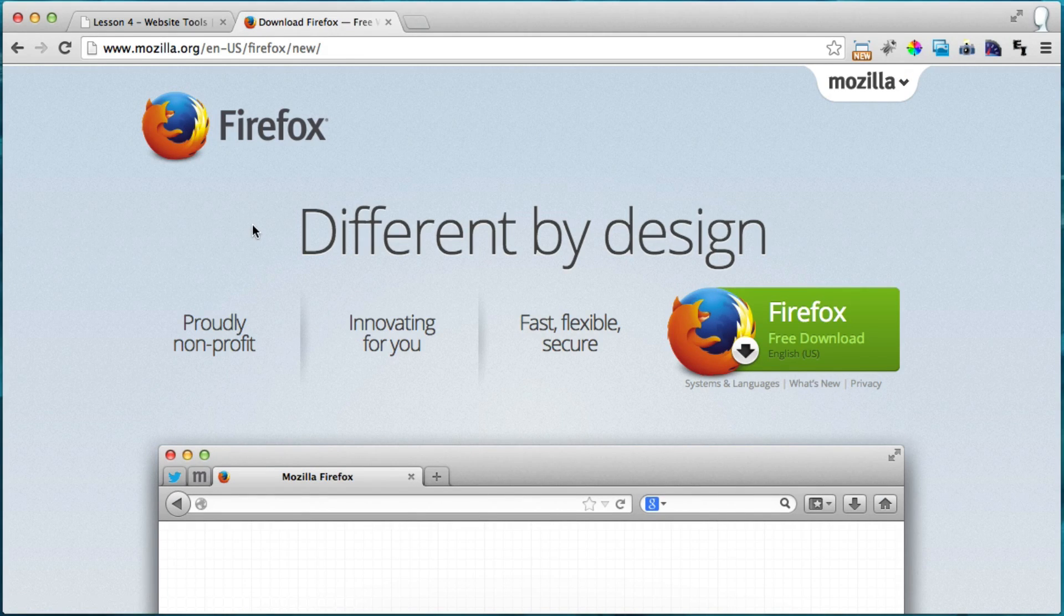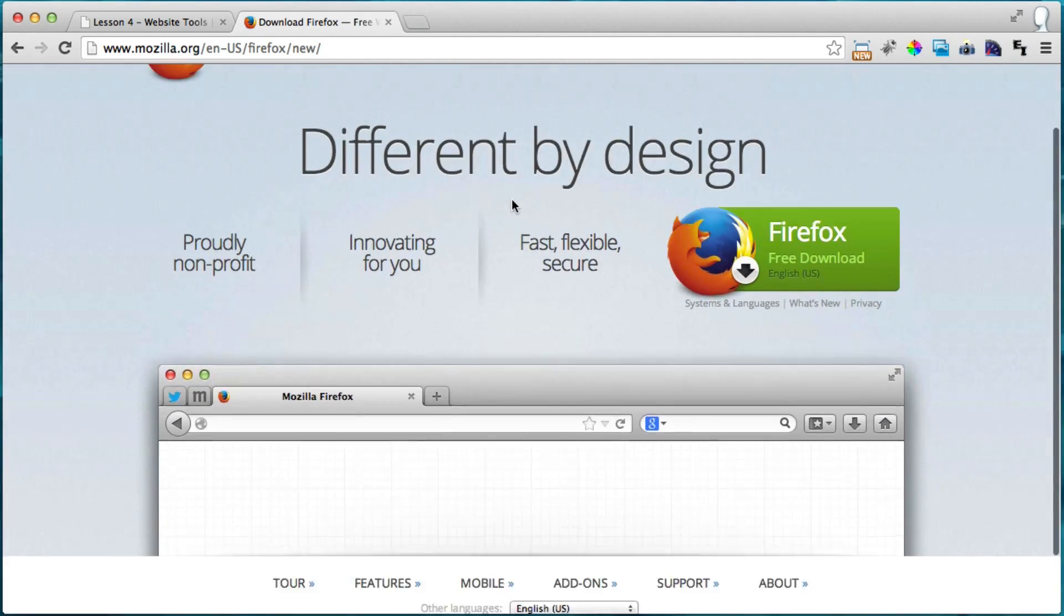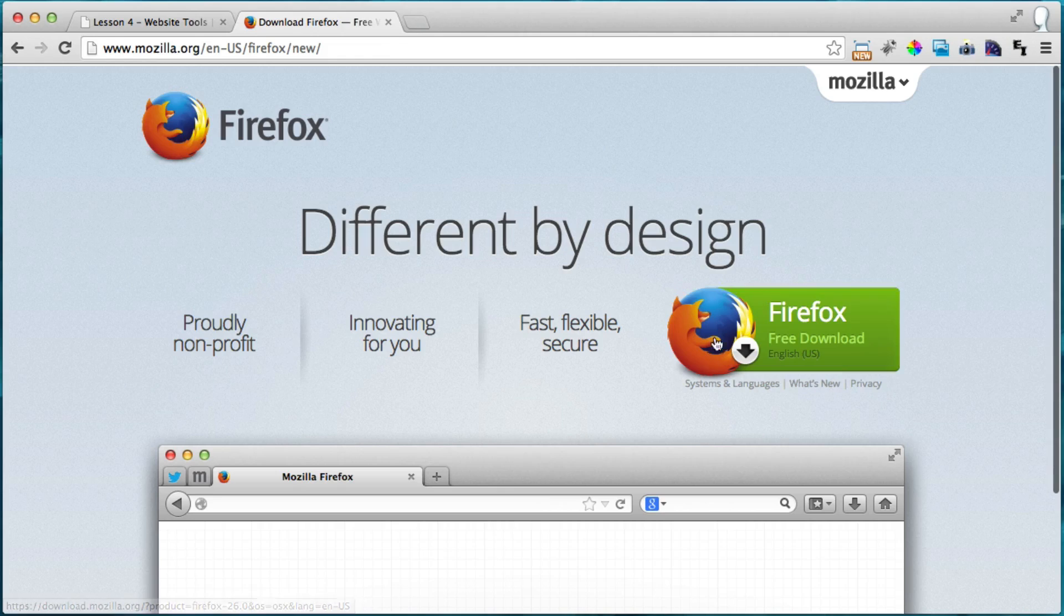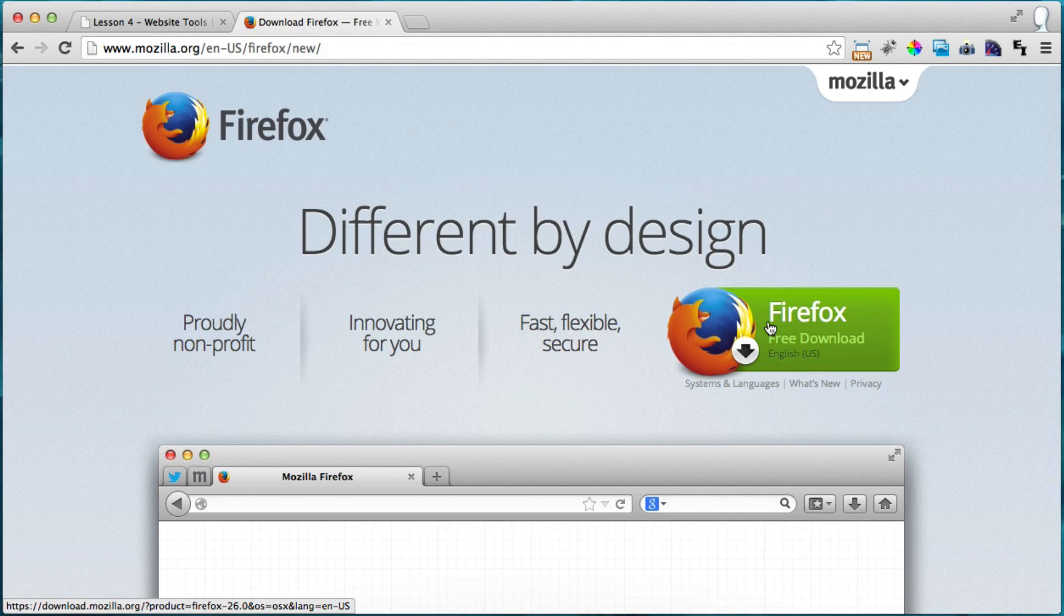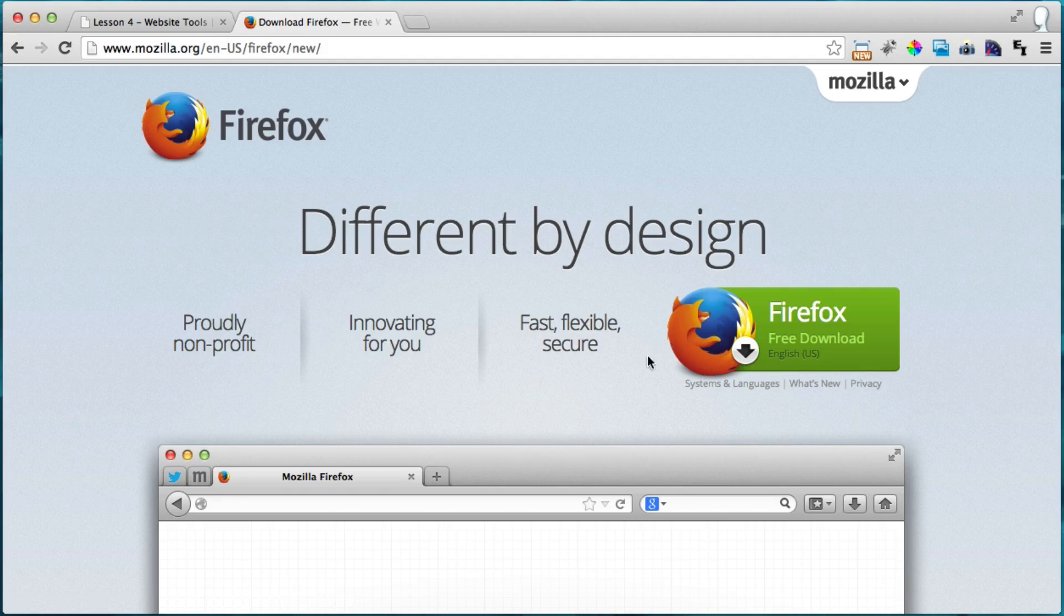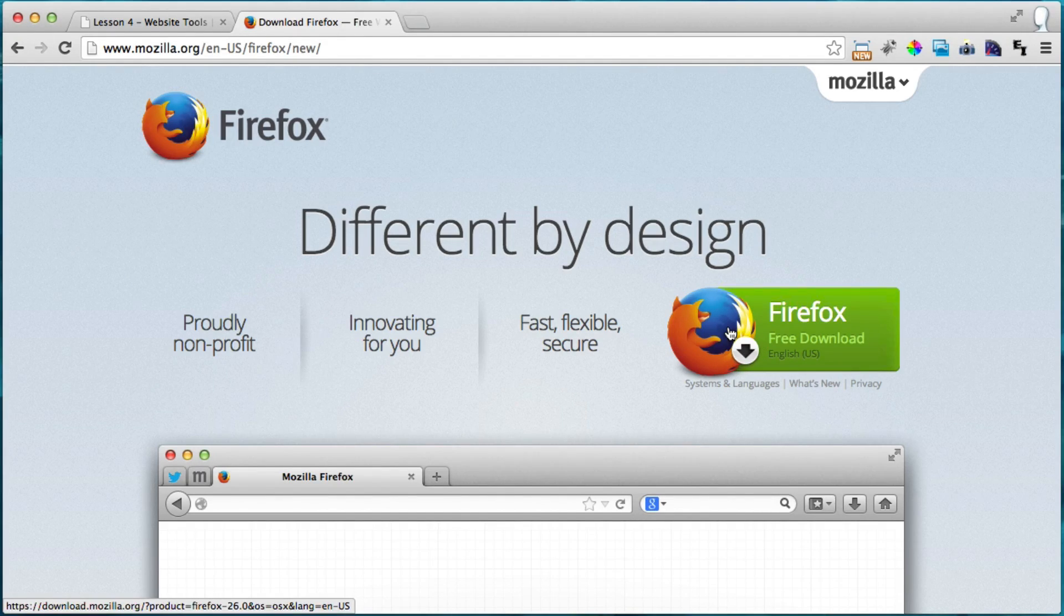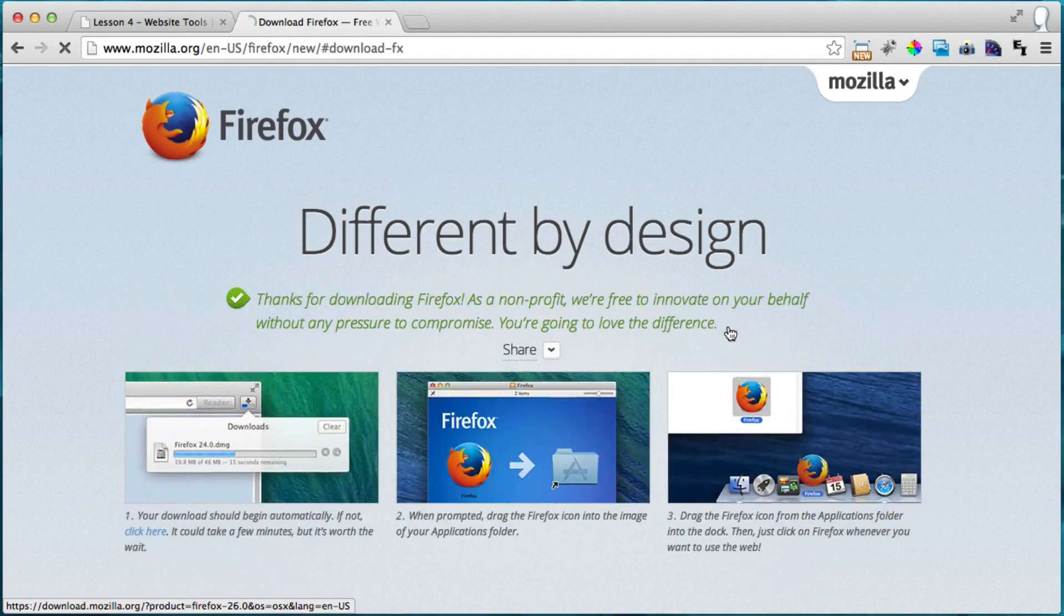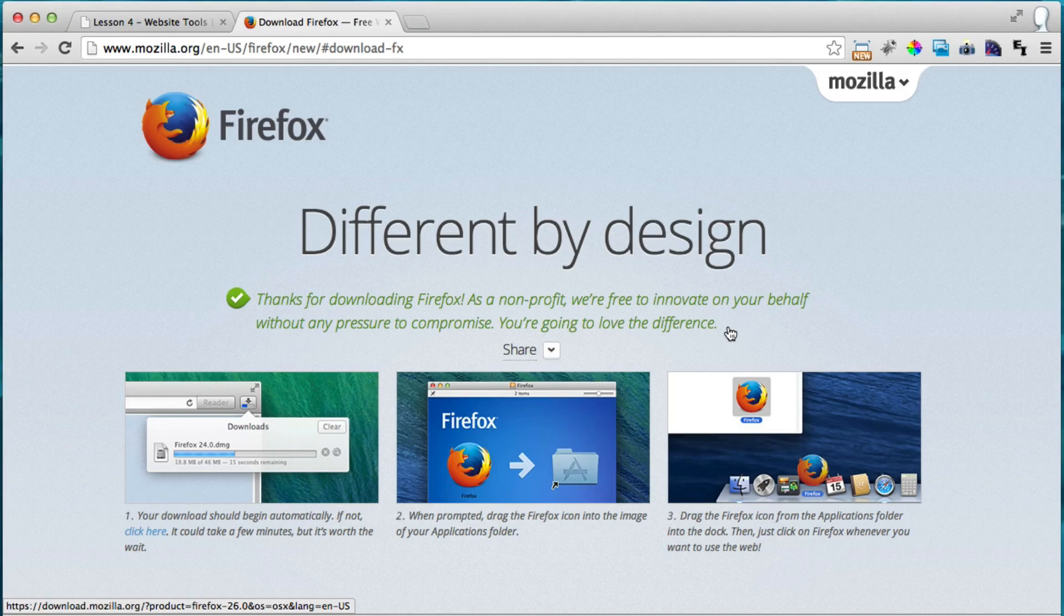So it's going to detect that I'm on a Mac right here, but it's the same thing for a PC and Linux if you're on Linux. Alright, so it works exactly the same. So just click on it, and right now it is downloading.